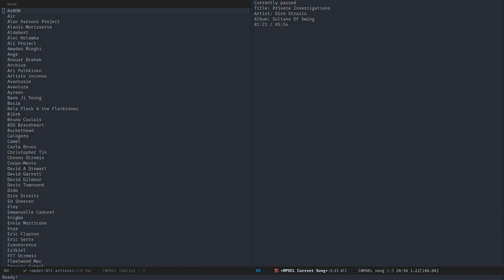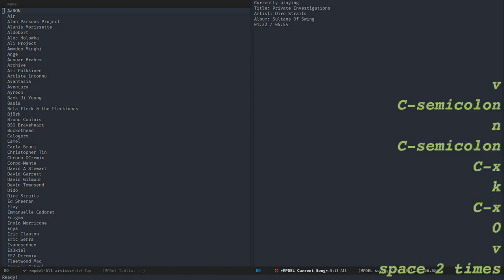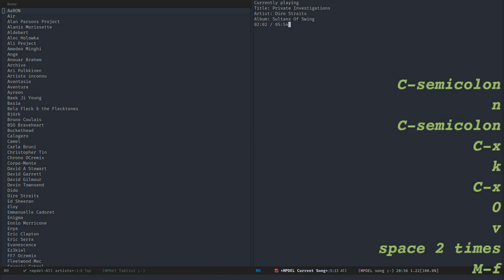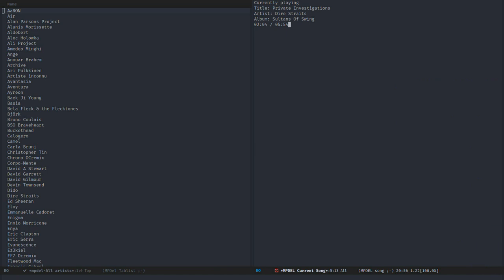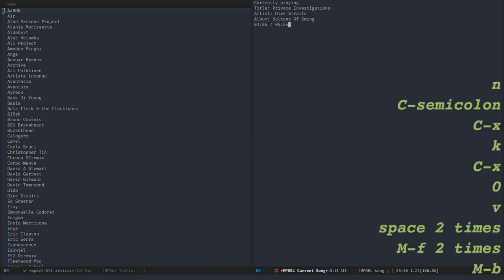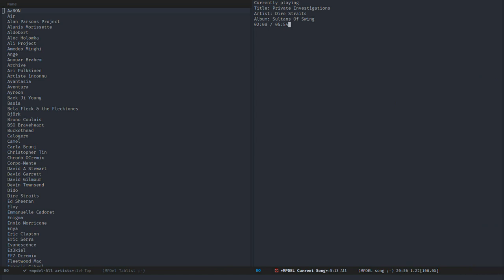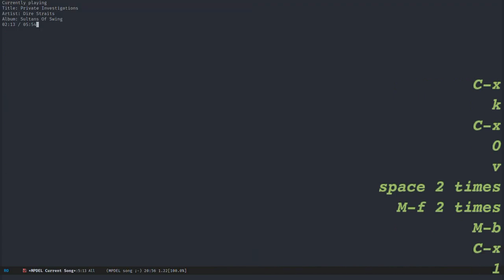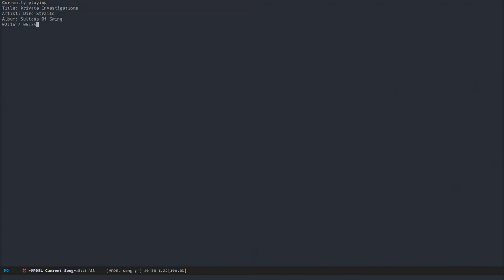I can move forward and move backward with Meta-F and Meta-B. I can do that slowly or fast with different shortcuts.